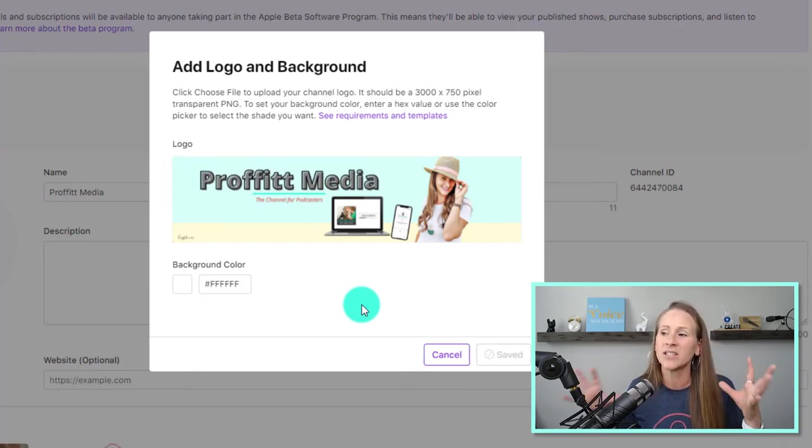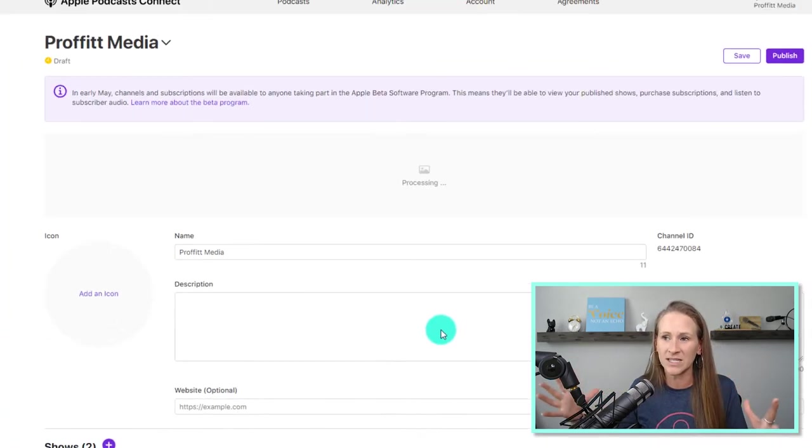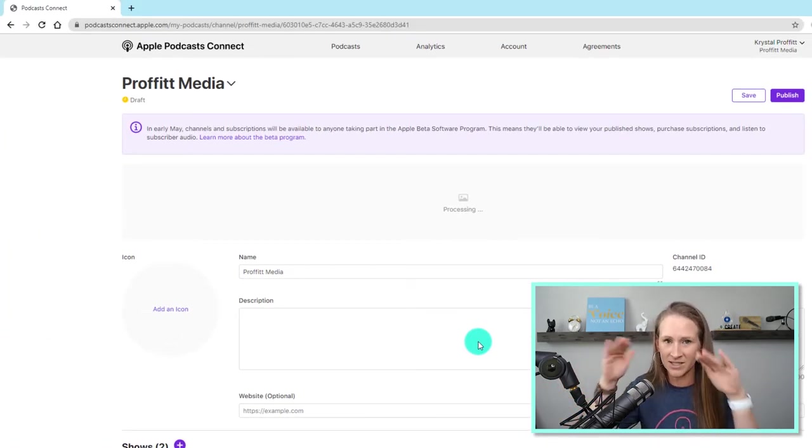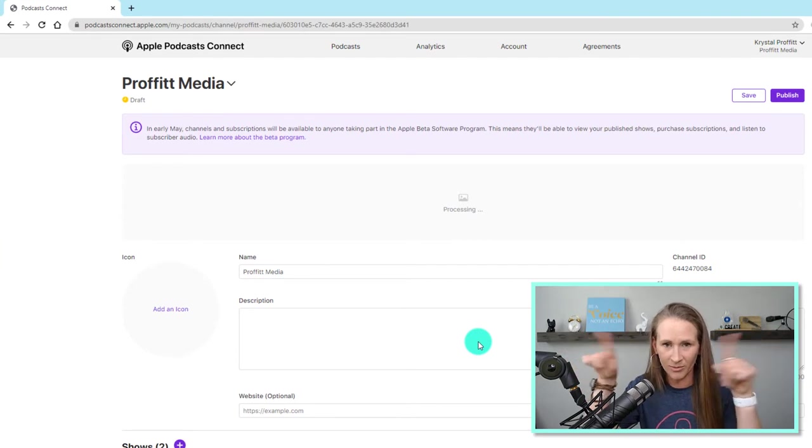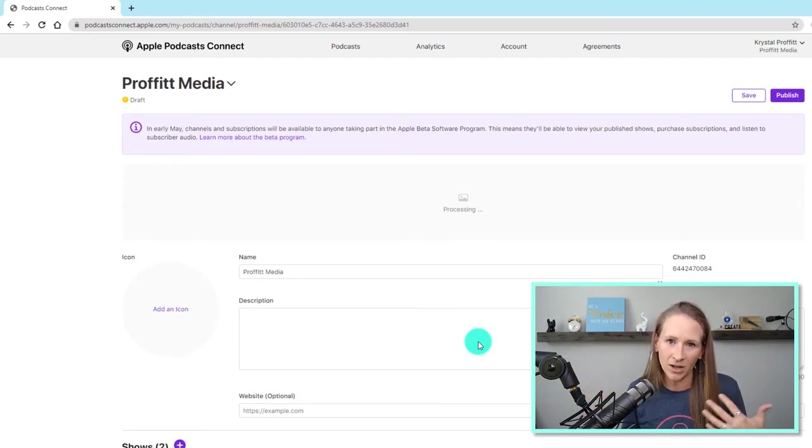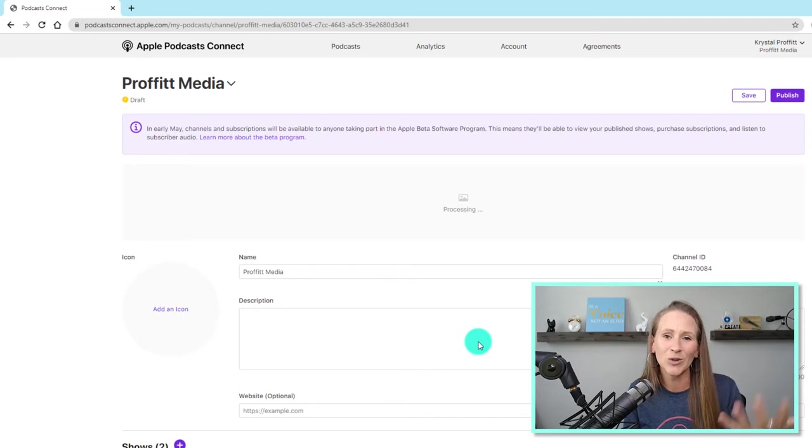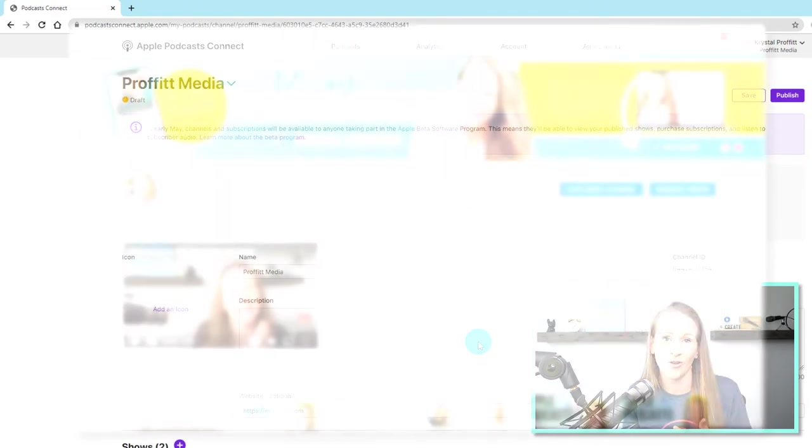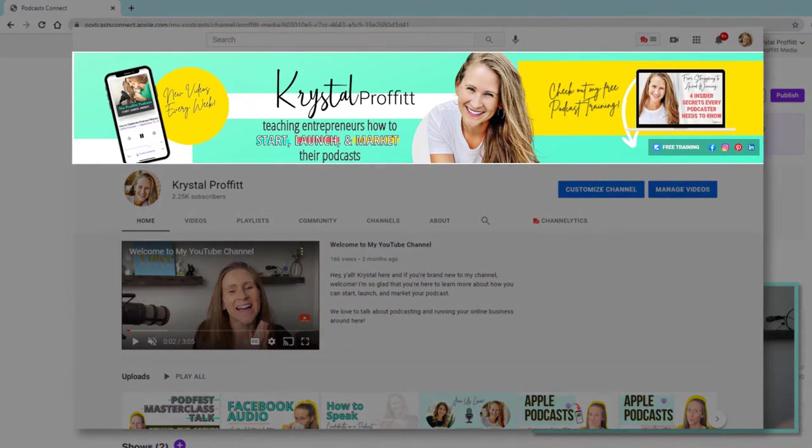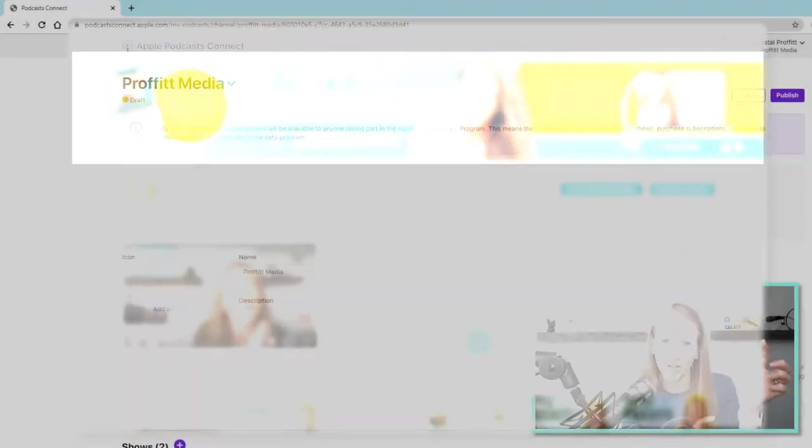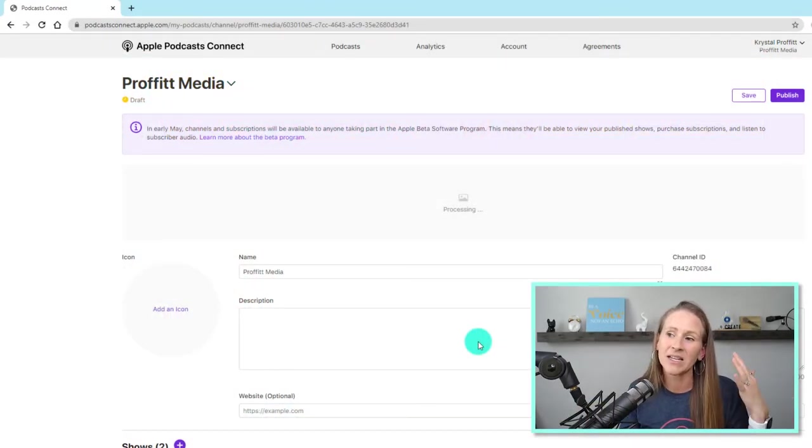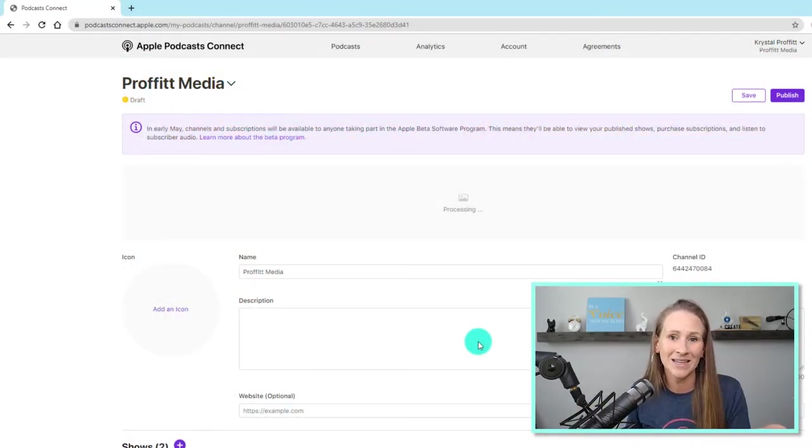And this is what you would see whenever you're looking at channels. It's like the top banner. It's similar from my understanding to a YouTube channel, right? Whenever you have a YouTube channel, which, you know, if you're watching this video, you have probably seen my YouTube channel. At the very top, you have your banner or your header image. That is similar to what this is going to be.